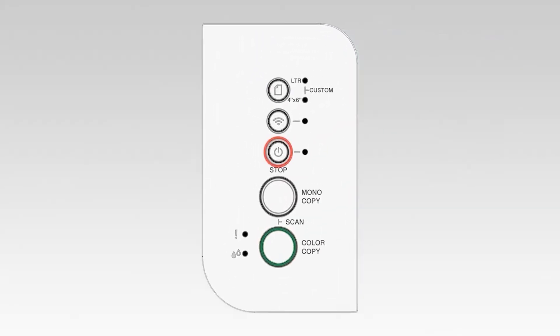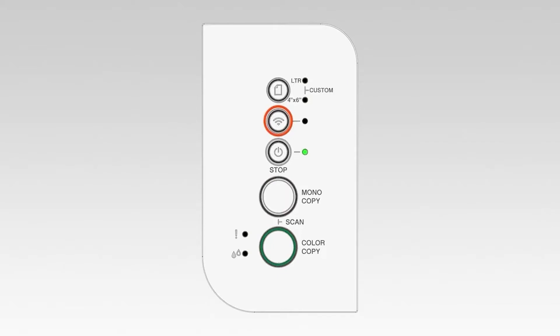To begin, confirm your Brother machine is powered on. On the control panel of your Brother machine, press the Wi-Fi button three times to start the connection process.